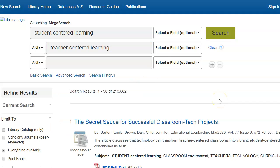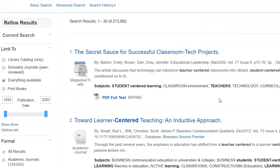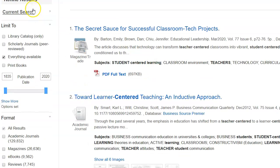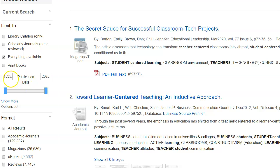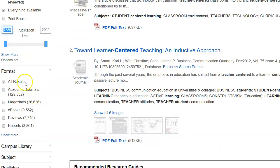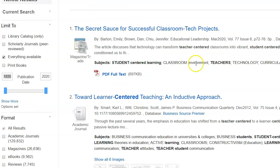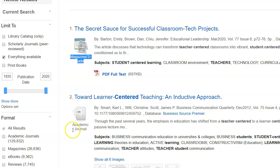Now, in MegaSearch, I want you to notice that there is a left side column. So you can change the publication date. You can limit to scholarly. You can limit to different formats. Notice Academic Journals and Magazines. And so when you see Magazine next to an article, that means it is a magazine article. If you see Academic Journal next to an article, that tends to be more scholarly, a scholarly article.